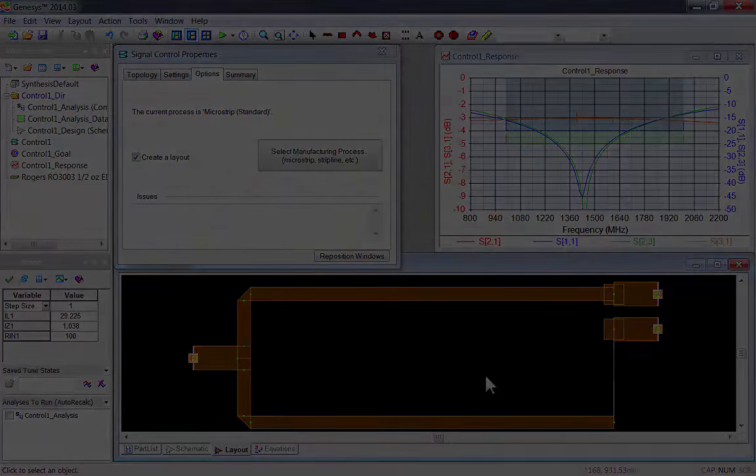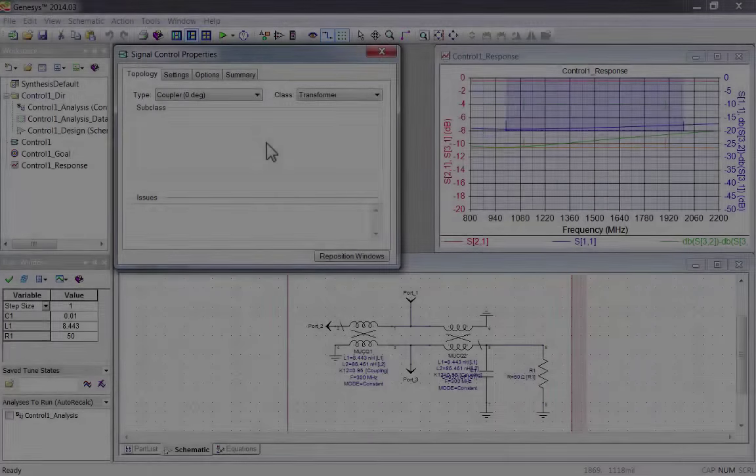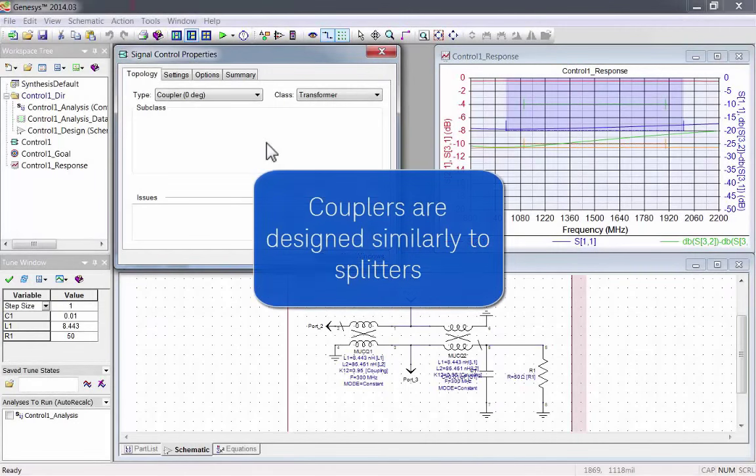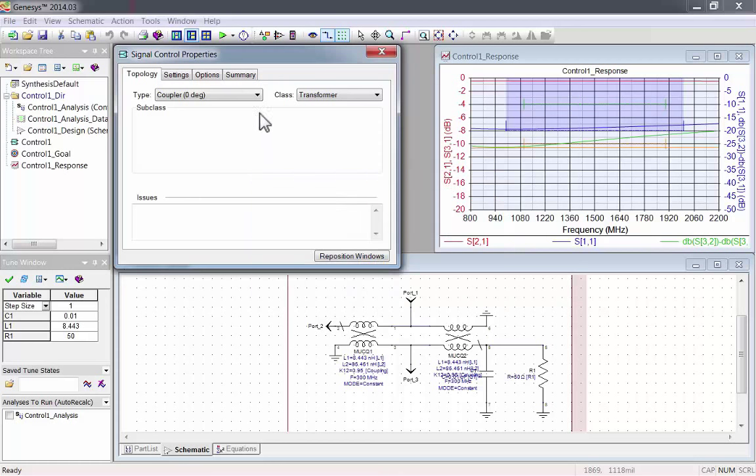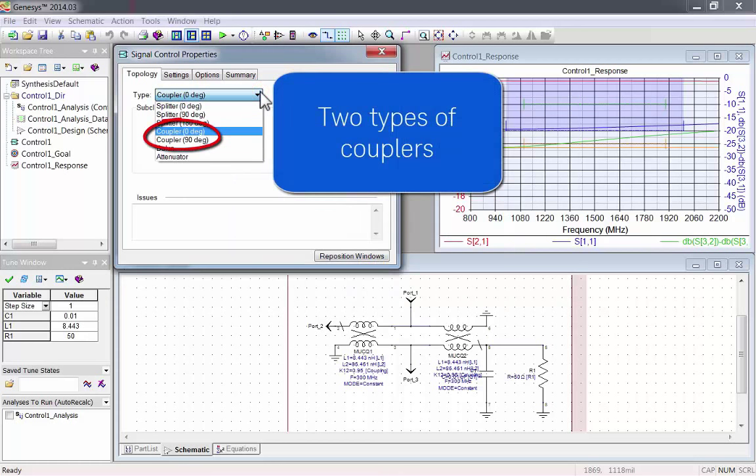Let's look at couplers. They're designed pretty similarly to splitters. There are two main types of couplers: zero degree and 90 degree.